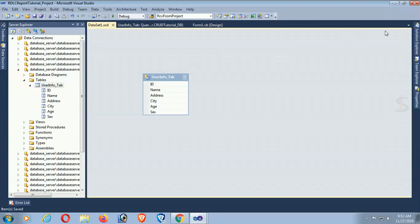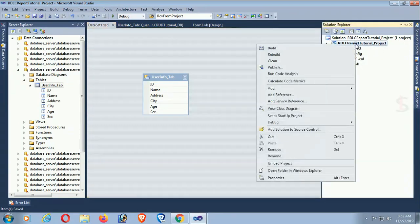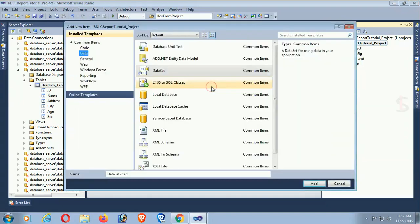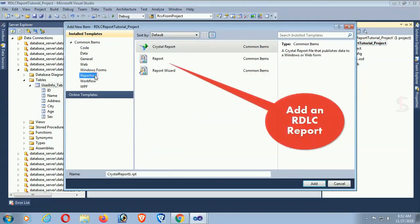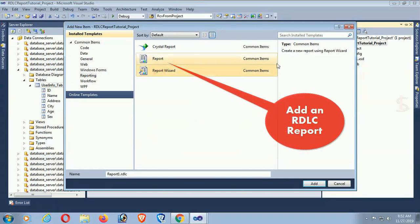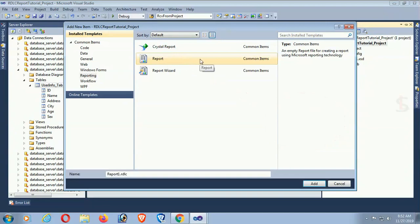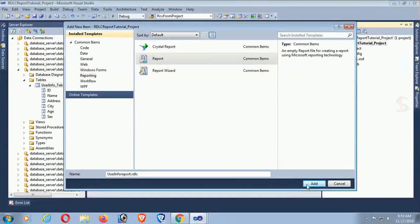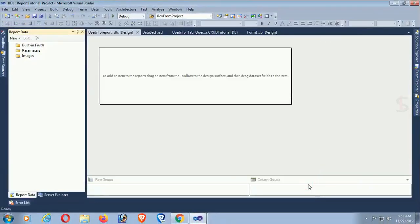Go to the Solution Explorer again, right-click on your project, and click Add New Item. Click on Reporting in the left pane and click on Report. You can use the Report Wizard to design the report, but I'm using Report so I can design it as per my requirement. The report name is 'UserInformationReport'. Click Add — my report is created.